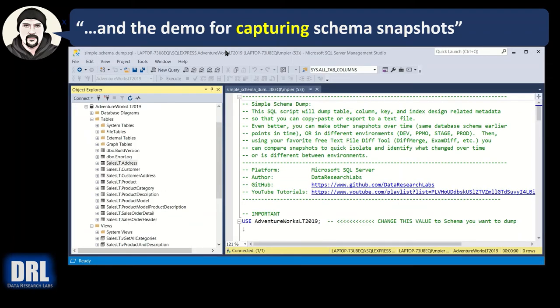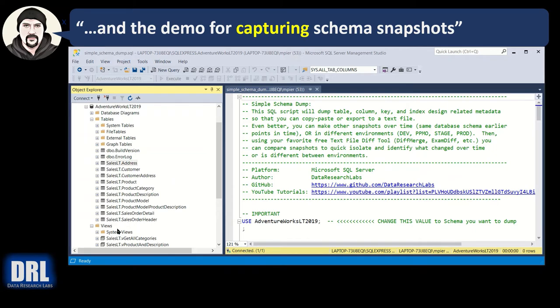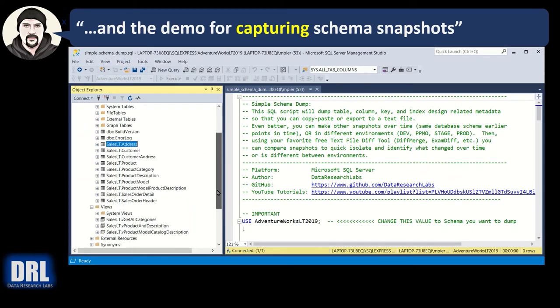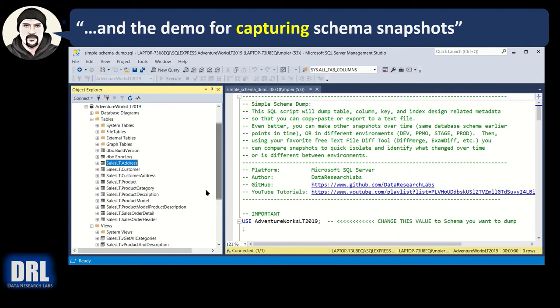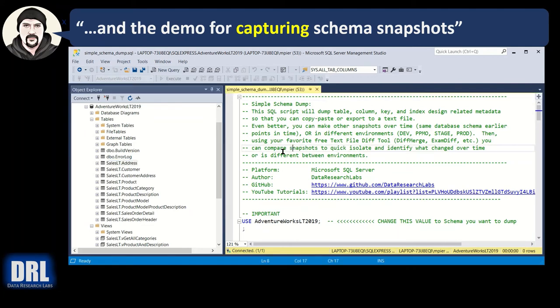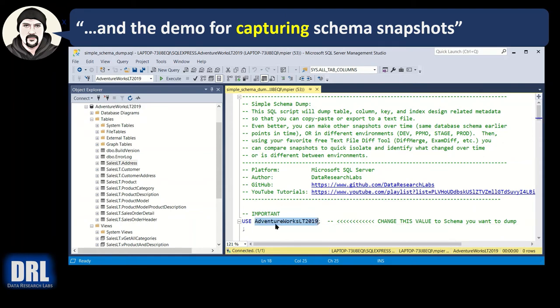And the demo for capturing schema snapshots in SQL Server. So I'm using SQL Server Management Studio, and I set up the AdventureWorks database. It has a bunch of tables and some views. The script is going to analyze both tables and views, so it's good to have both represented. And I have the script downloaded and set up here. So I'm going to go ahead and hit F5 to run the script. The only thing you change in the script is the use statement.